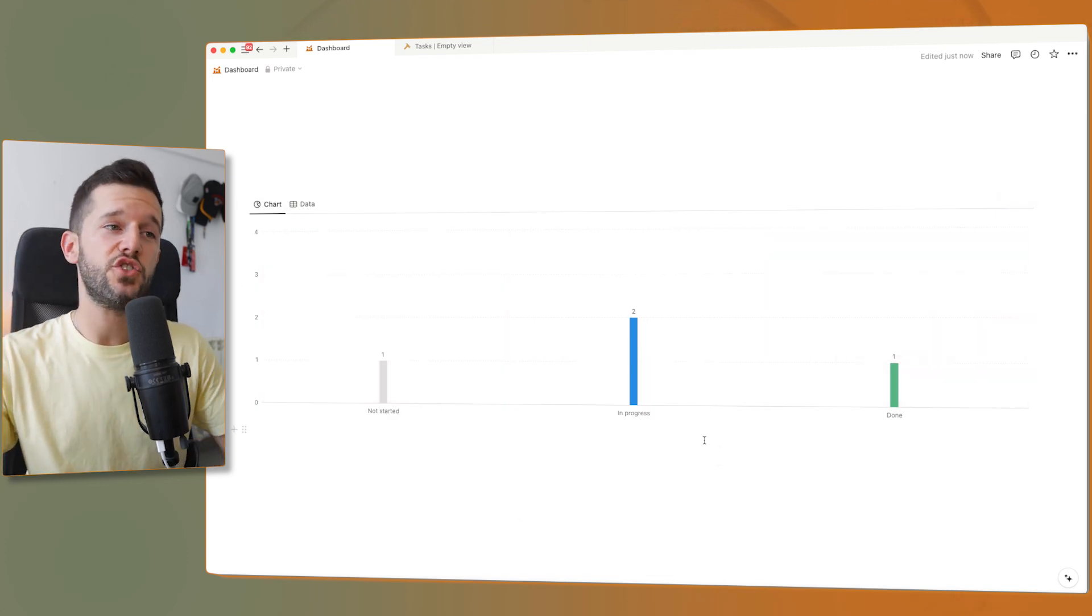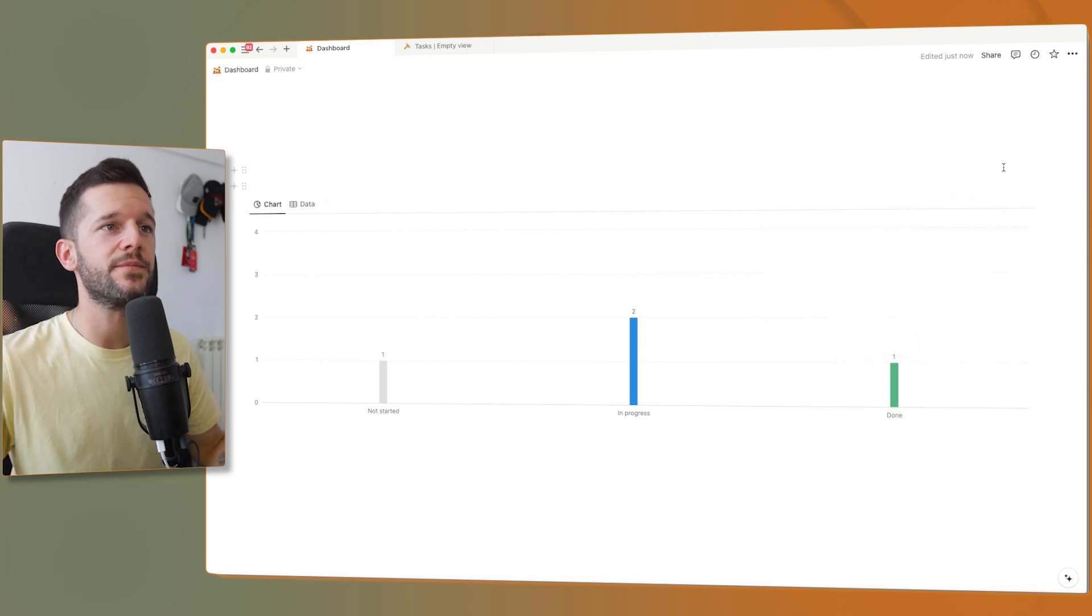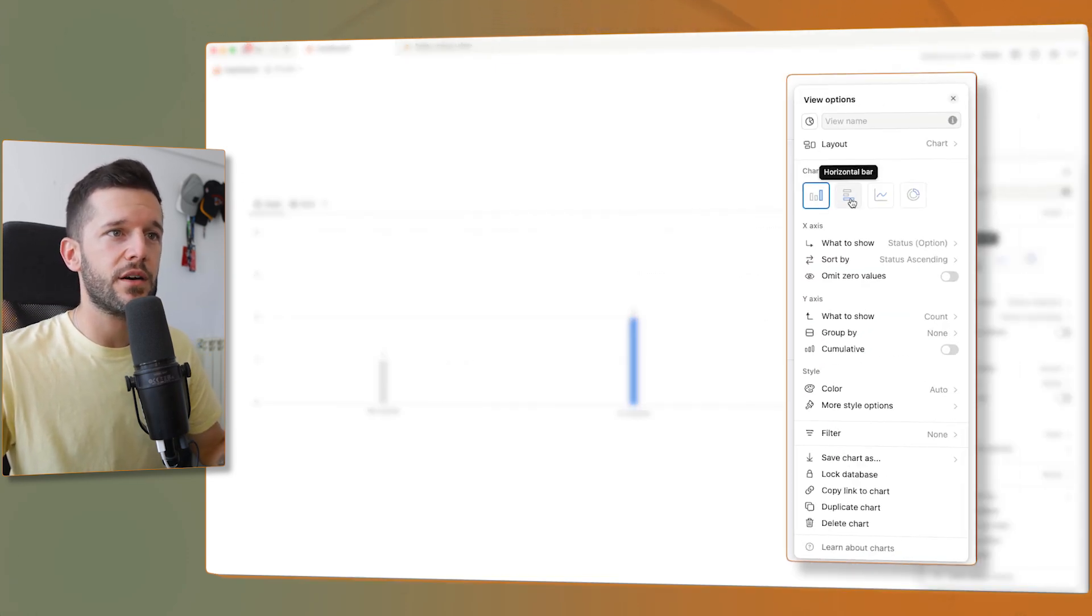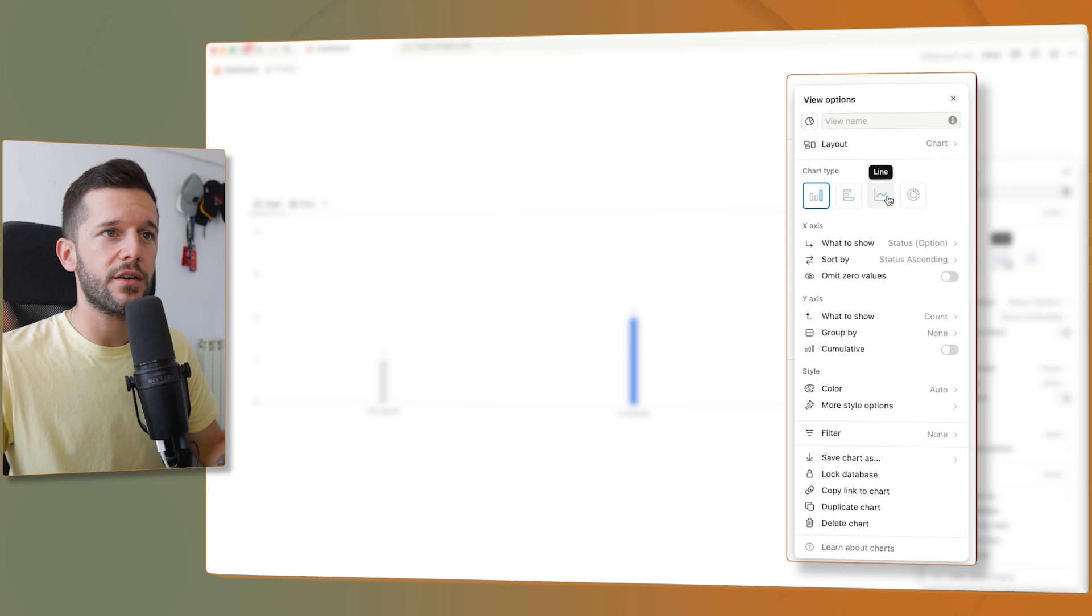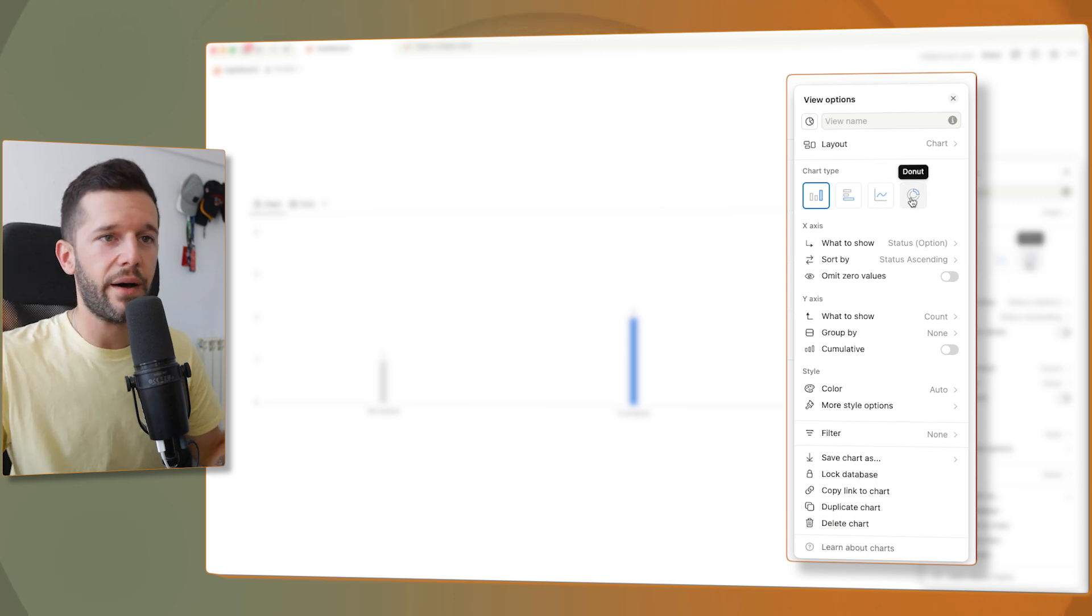So which type of charts do we have at the time of the release? We have four different types: the vertical bar, horizontal bar, line, and donut or pie chart.